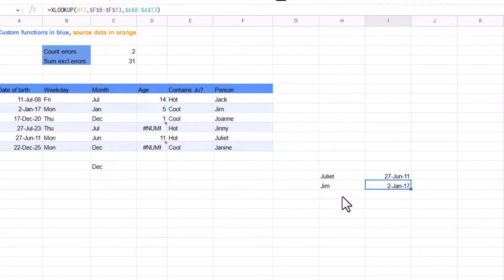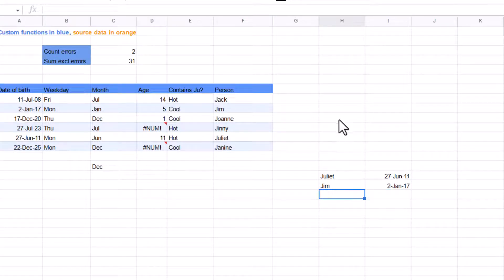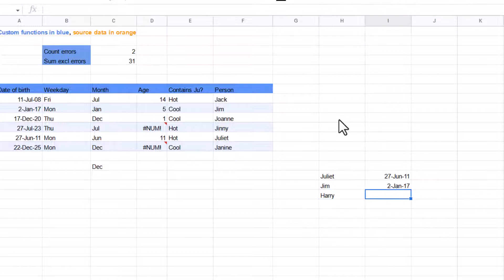And here it will give me autofill suggestions. Perfect. And if there is a name that's not on there, for example, Harry, then if I drag it down, it will give me an error as we know from other ones.